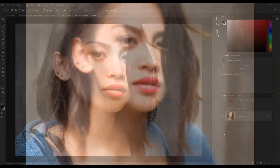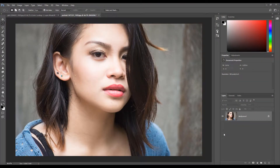Welcome to another awesome Photoshop tutorial. Today I'm going to show you how to apply a soft focus to a photo. I am going to apply the effect to this image I got from Pixabay. A link to the image is in the description.